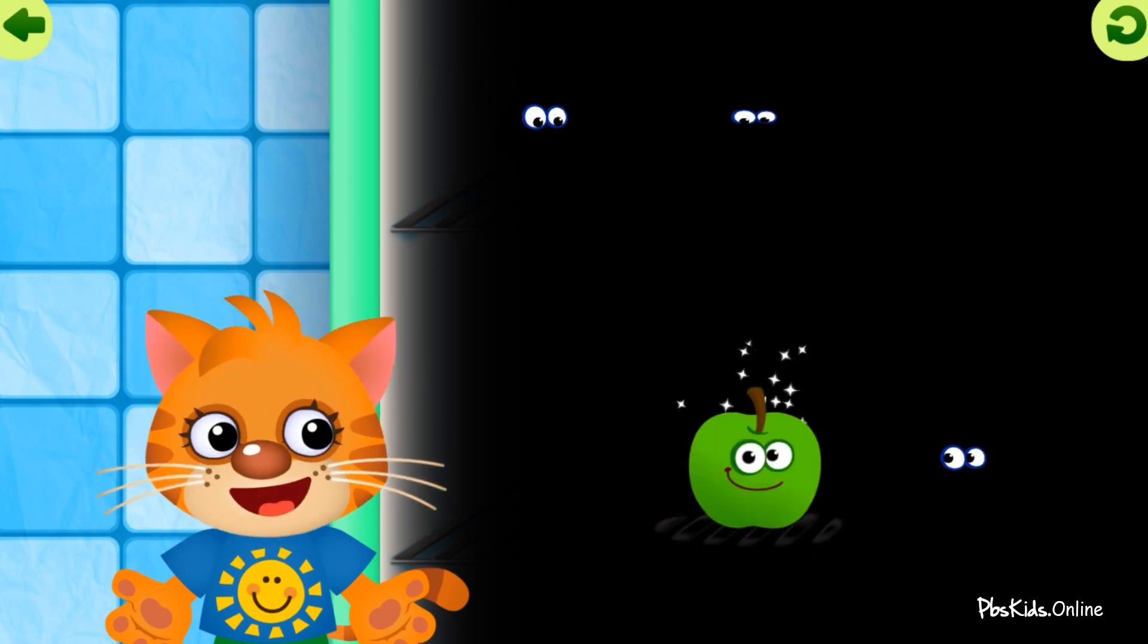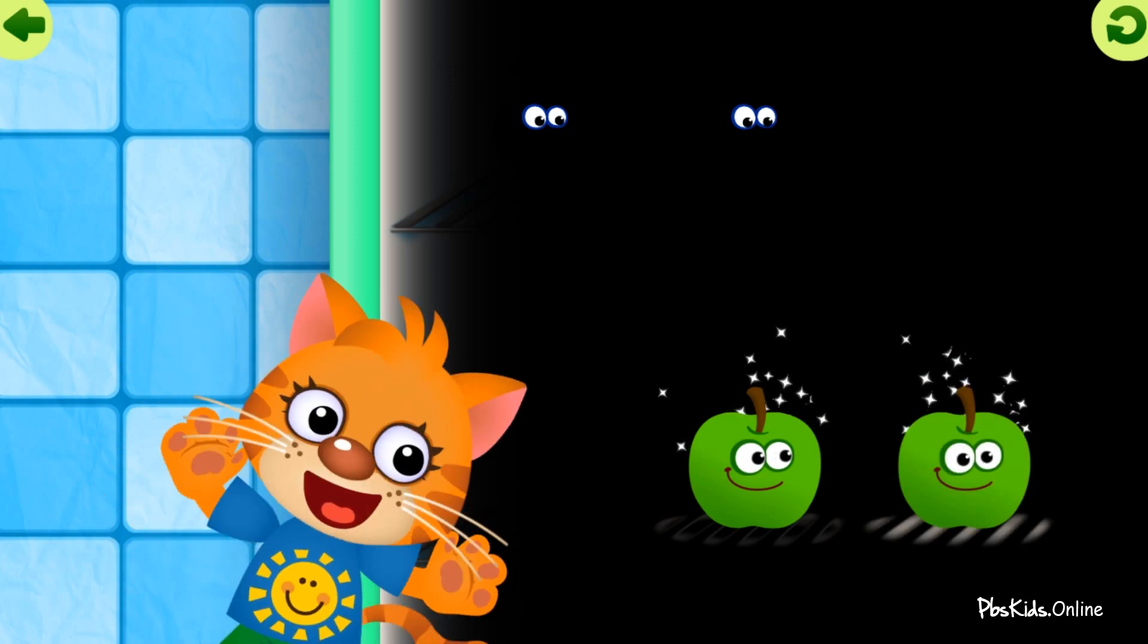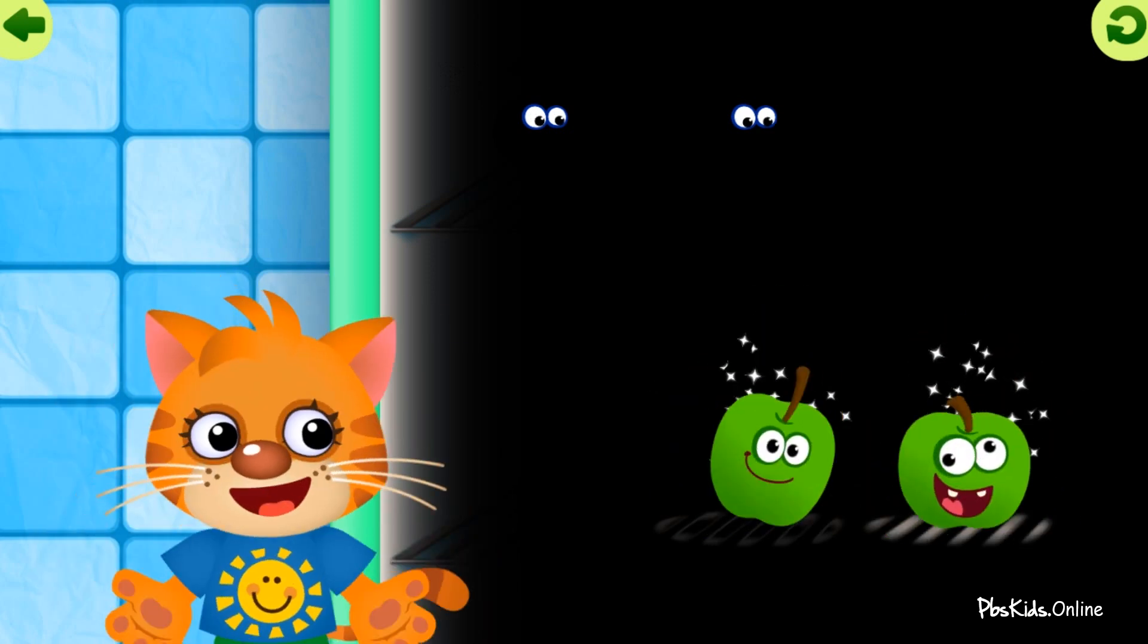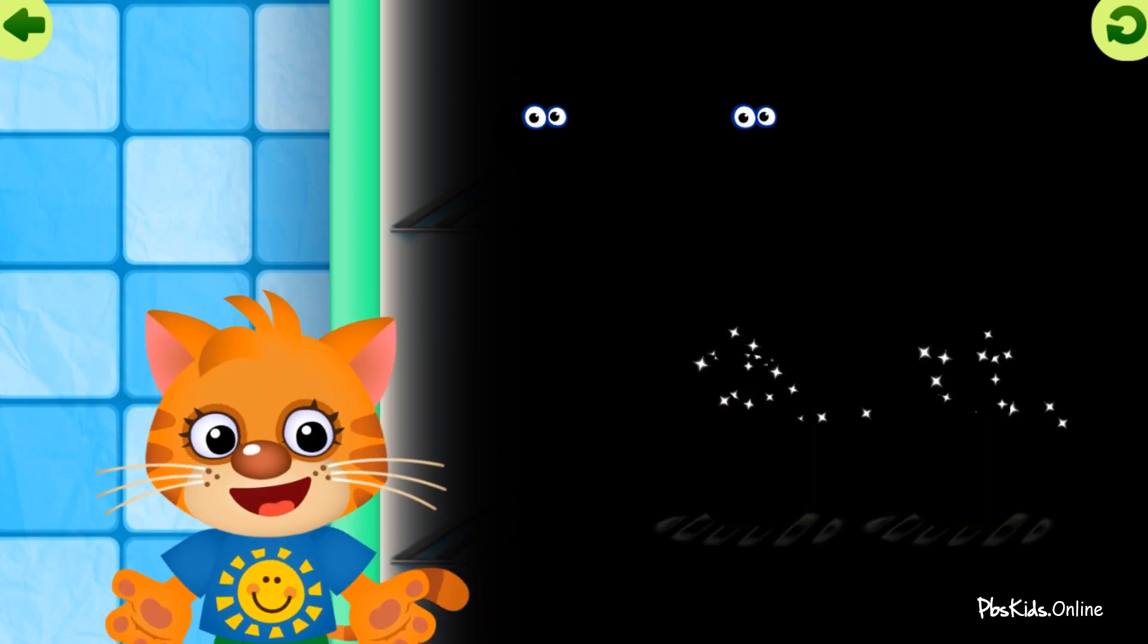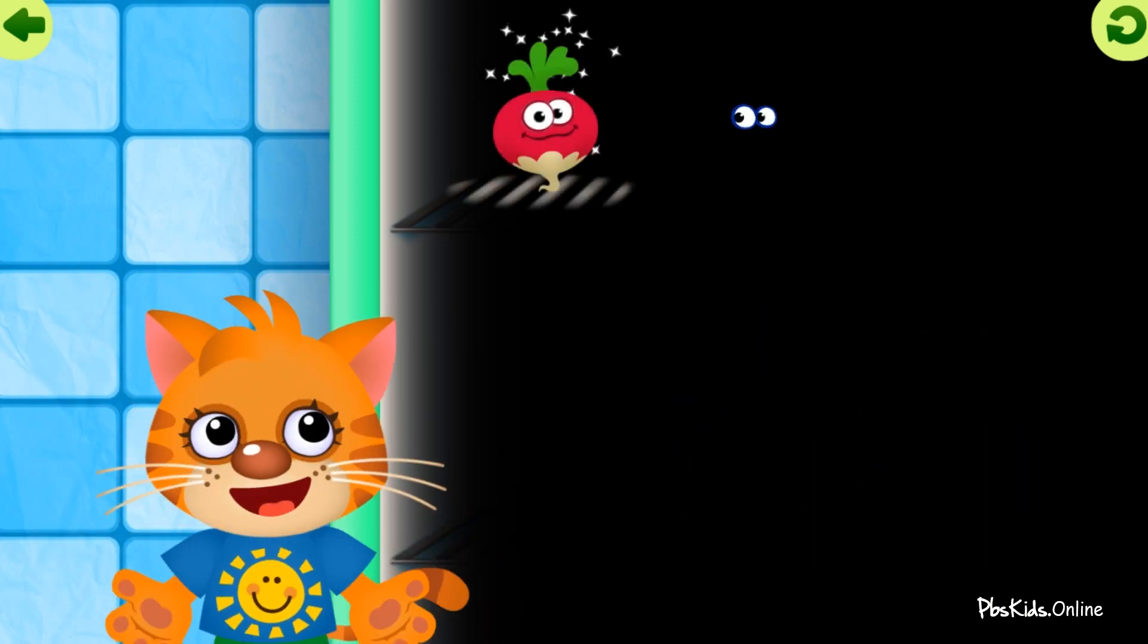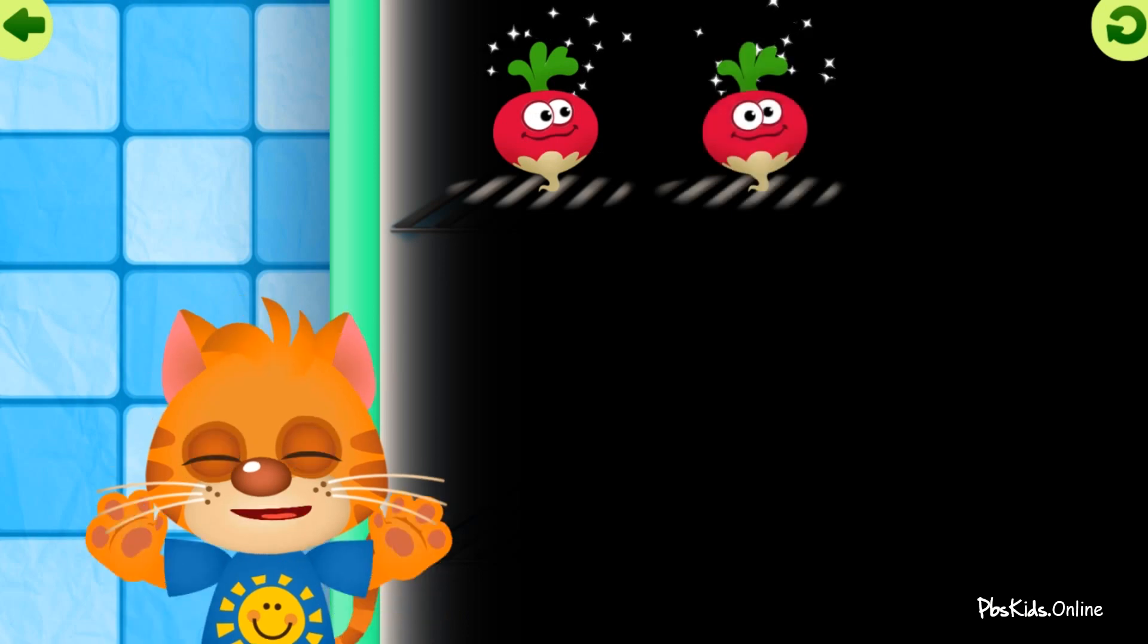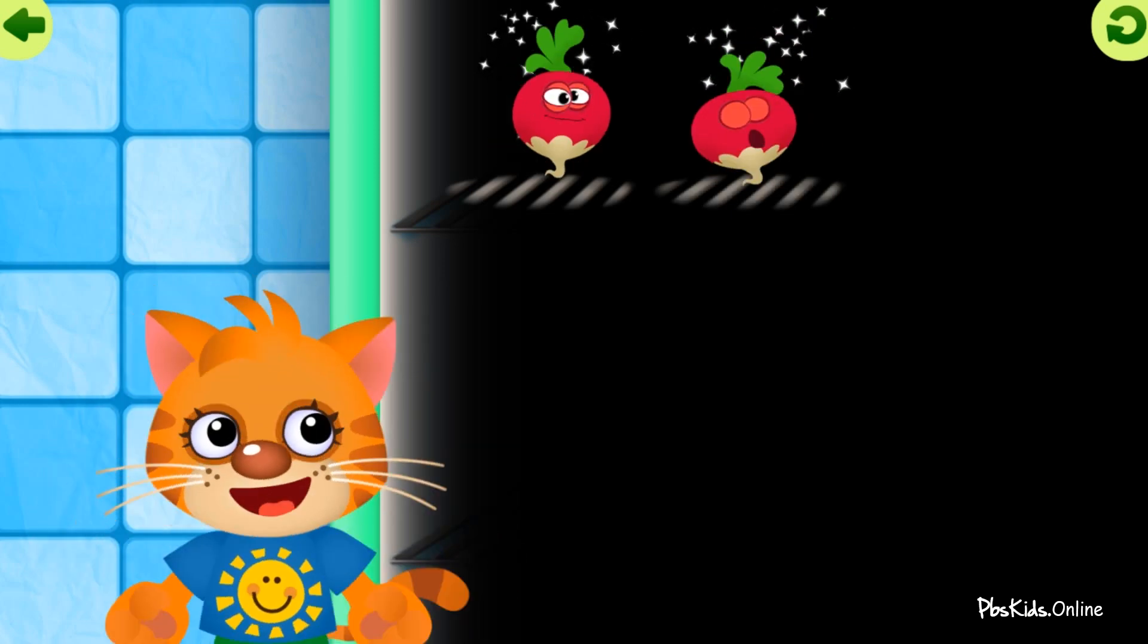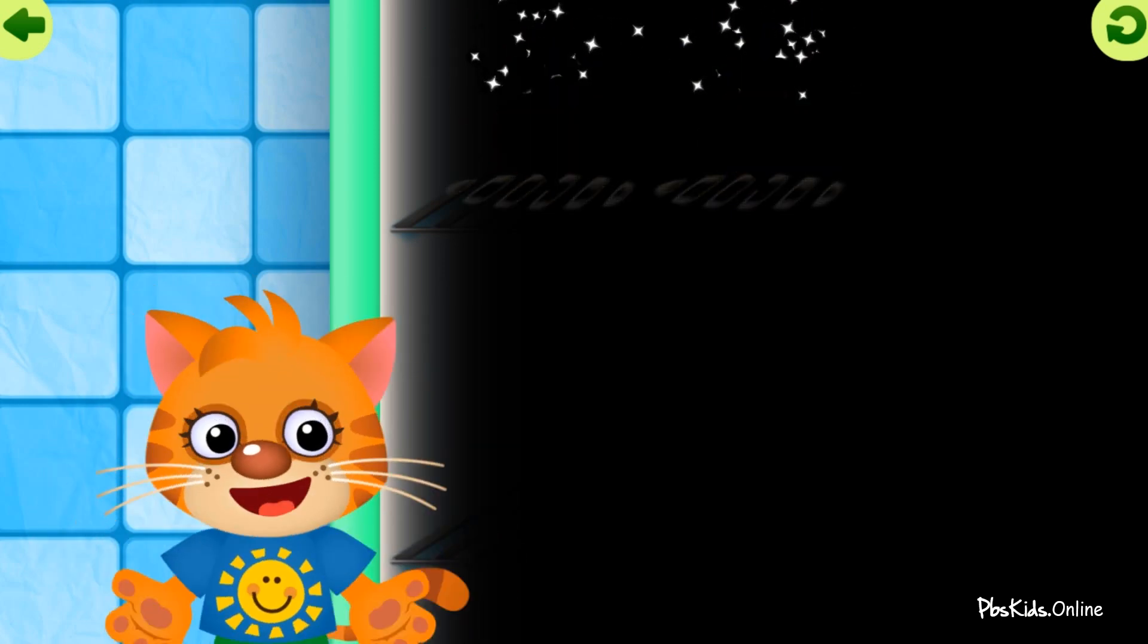Apple. Apple. Nicely done. Radish. Radish. Correct.